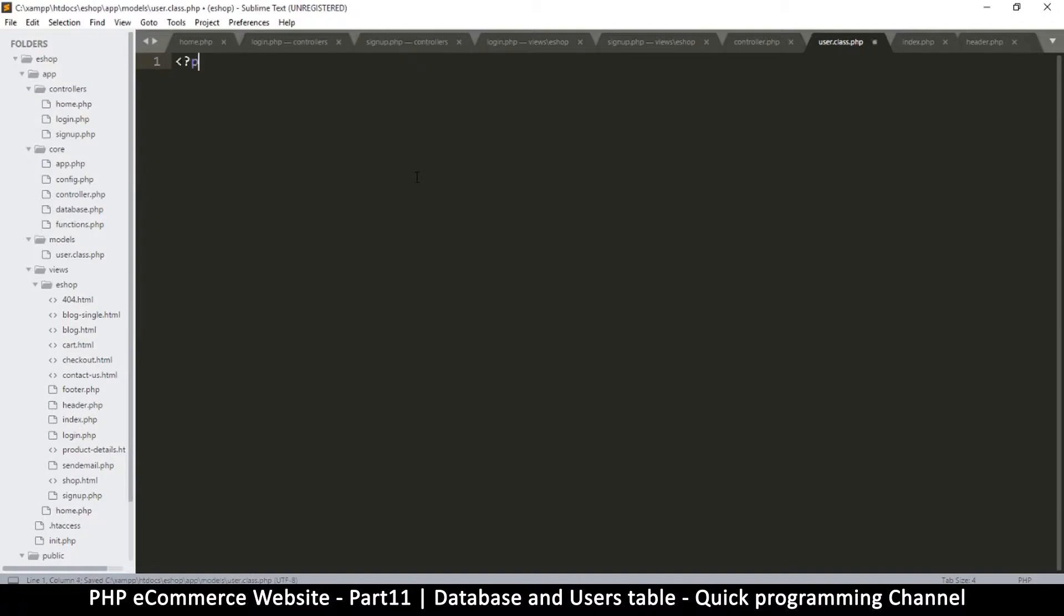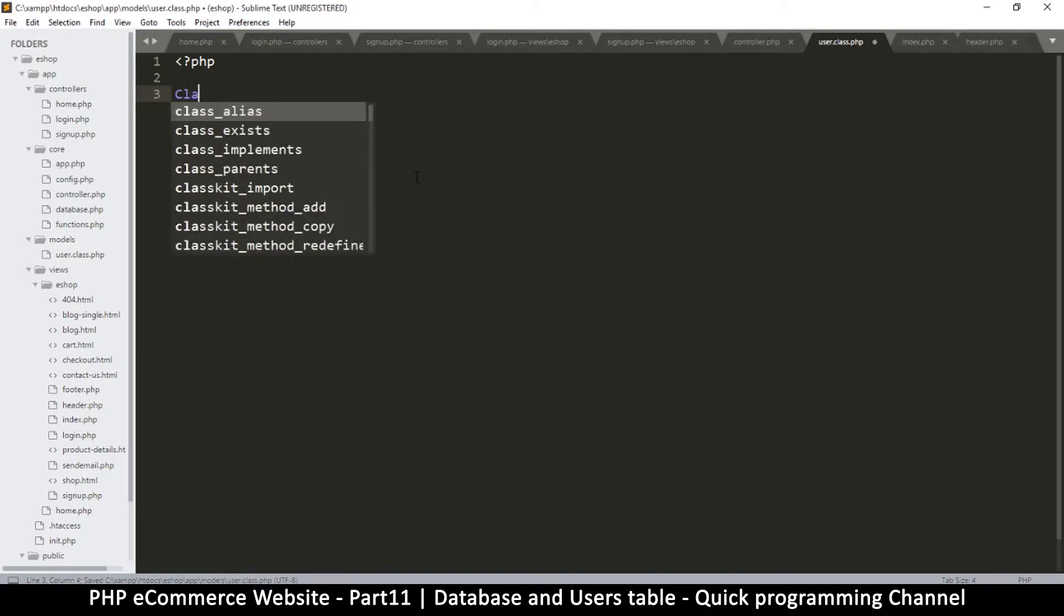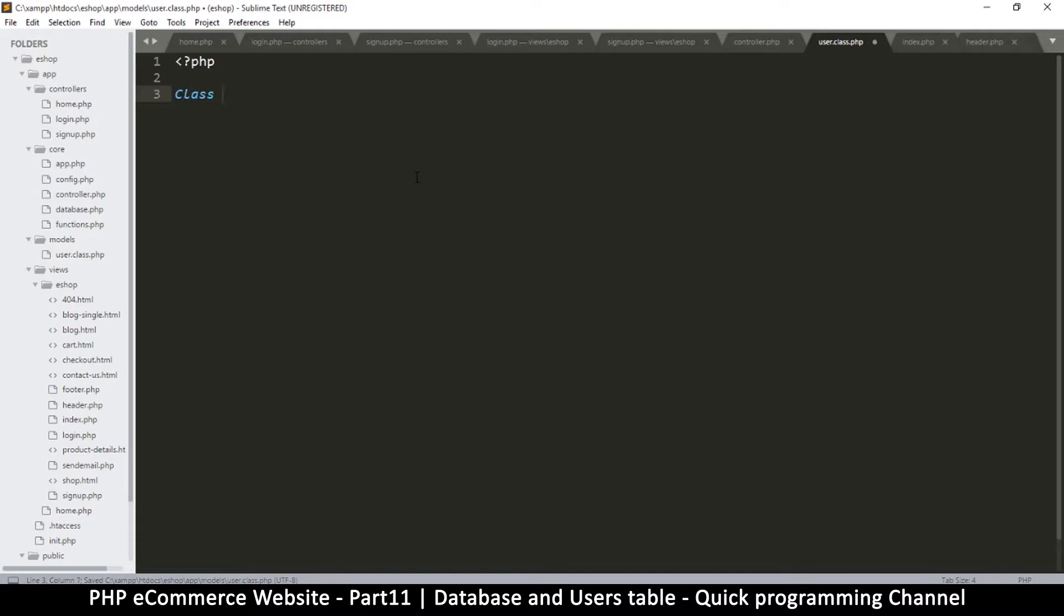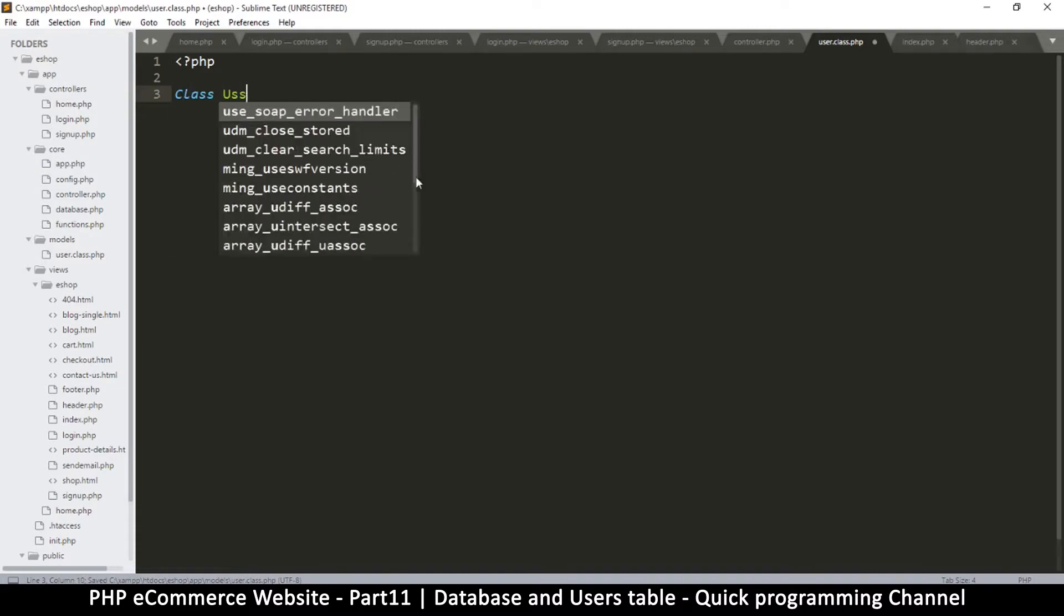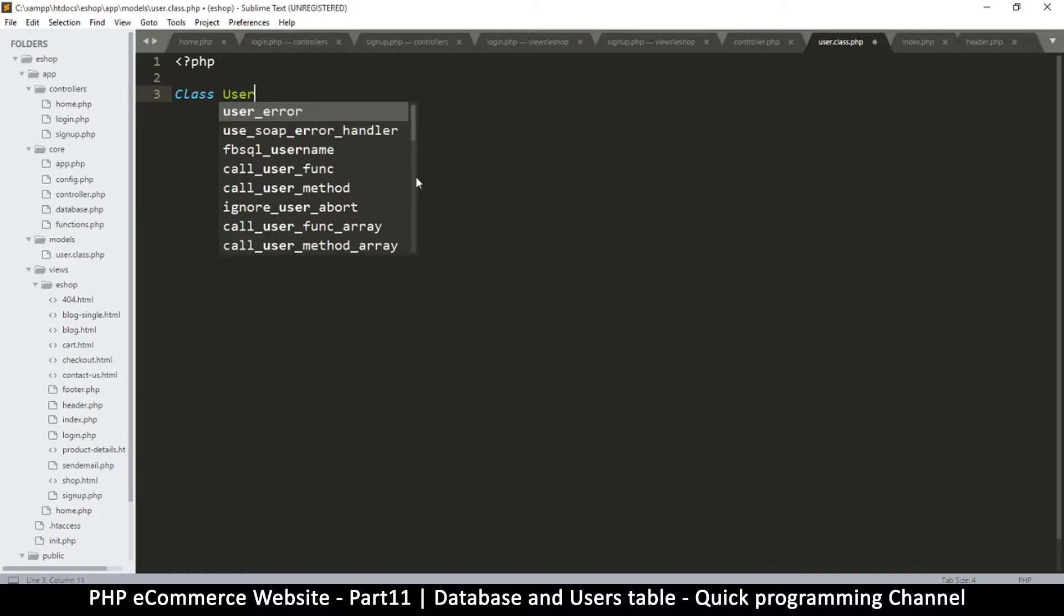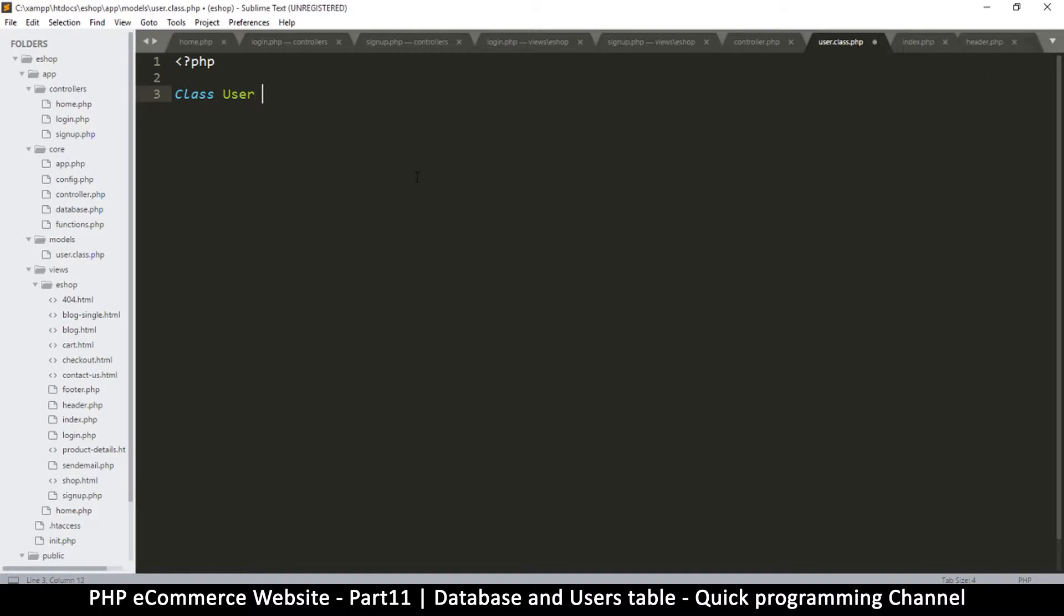And then I'll put my PHP tags over here and create class user, like that. Class user, and then like so.